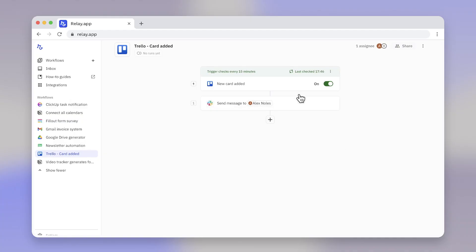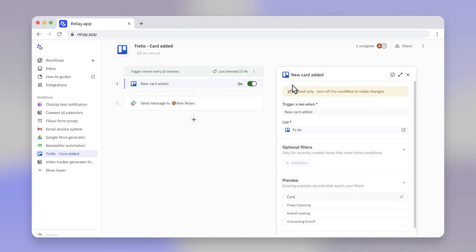Each step needs to be configured using app objects and data fields. Objects are the collection of data fields available for a step, like the Trello card that triggered the run, or if an Asana task was created.